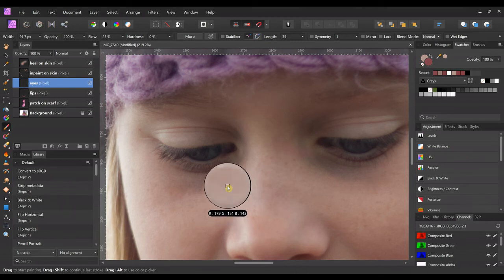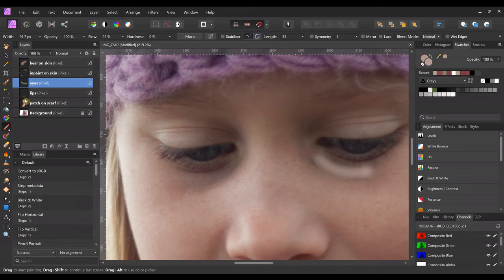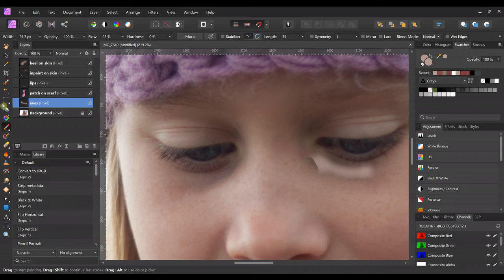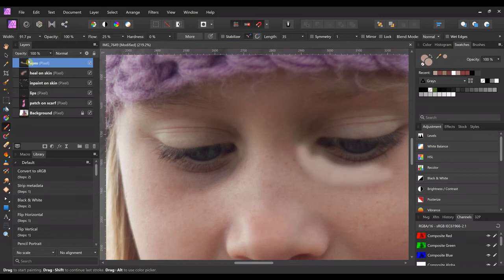With that color selected, we're just gonna brush up—I need to move the layer down, not down, up there. Now it's on top. Okay, that's what I meant. All right, we need to just brush right where these dark circles are.